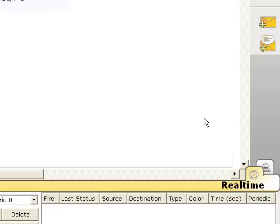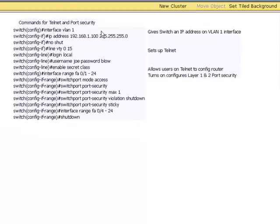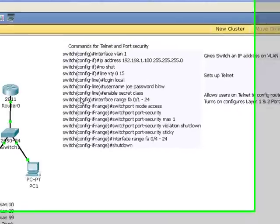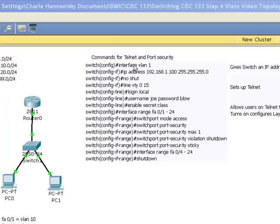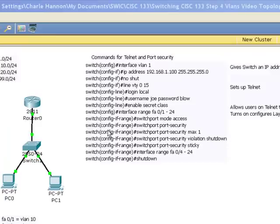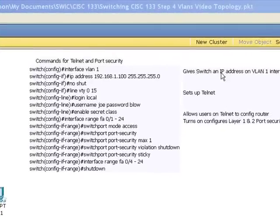The first several videos were about telnetting and port security and giving an IP address to a switch. So I've put up the commands here in case you needed those for the past couple videos. So this set of instructions tells you what the commands were and this over here tells you what those commands do.